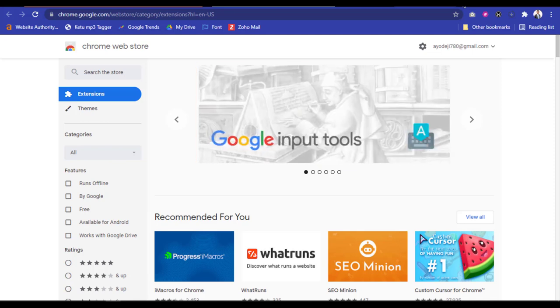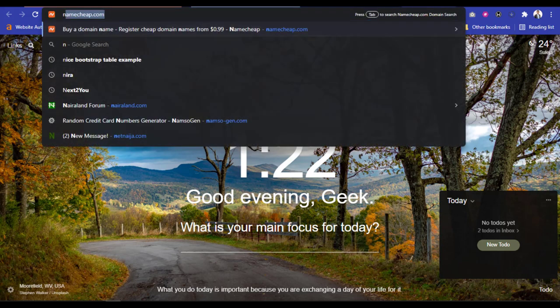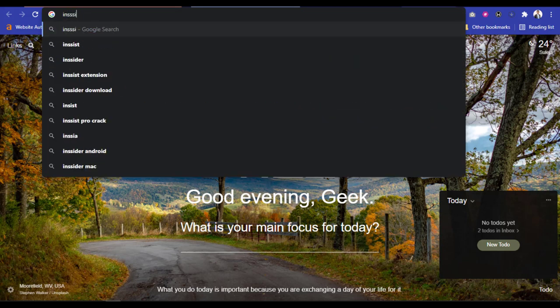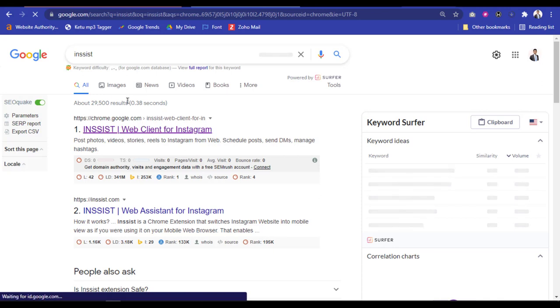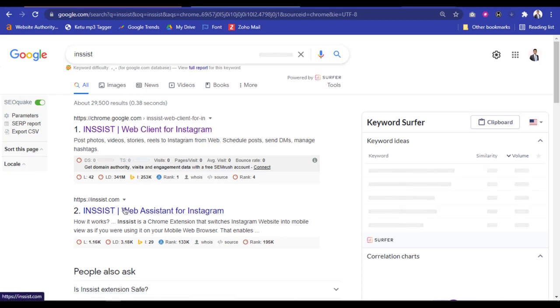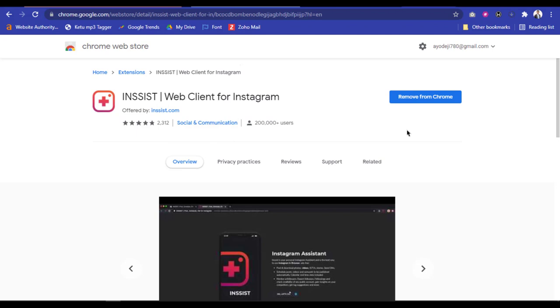The name of this second method is a Chrome extension called Insist — it's a new extension that was actually launched recently. If you don't know how to get to the Chrome extension web store, just go to Google and type 'Insist.' When you type Insist on Google it's going to bring up the Insist Chrome extension first. You'll see the Insist website — just click on the Chrome extension and that's going to take you directly to Insist.